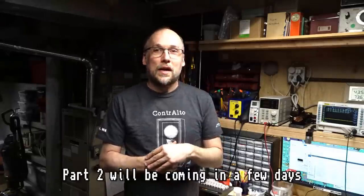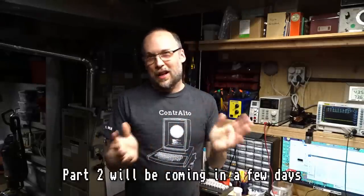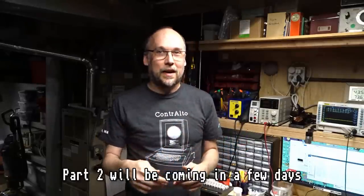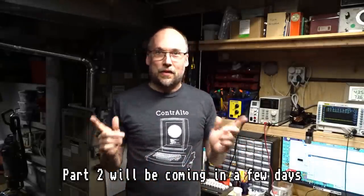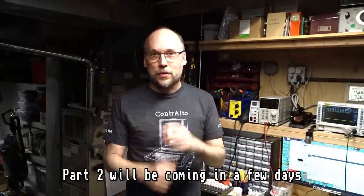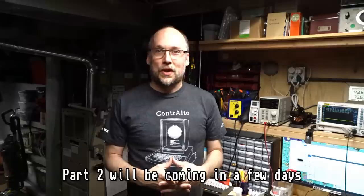All right, thanks for watching so far. I'm going to do more troubleshooting in part two. So if you like what you've seen, I'd appreciate a thumbs up. You definitely subscribe for more videos. Thank you for watching. Bye.